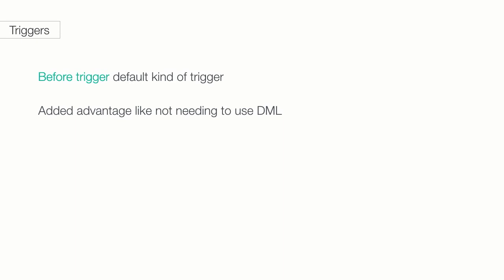They also have an added advantage of not needing DML to save your changes. With before triggers, your changes to the data are made before record is saved. So it's like you're sneaking in your change and then using Salesforce standard save functionality. That's pretty neat. However, there are still plenty of times you will want to use an after trigger.